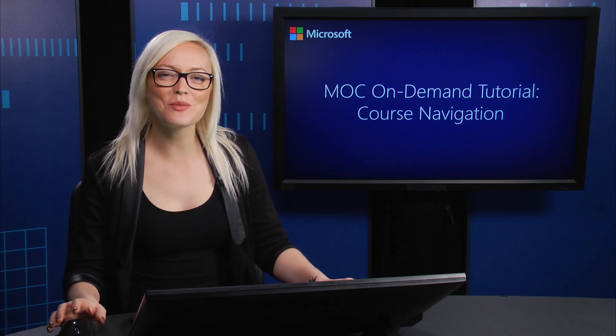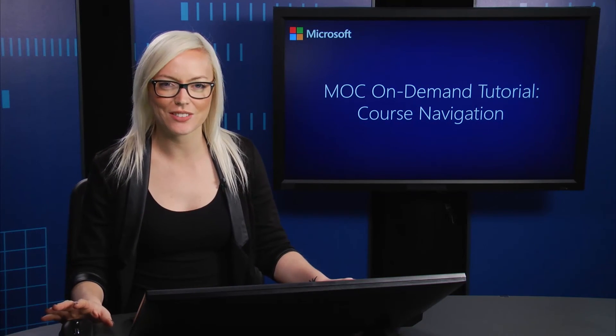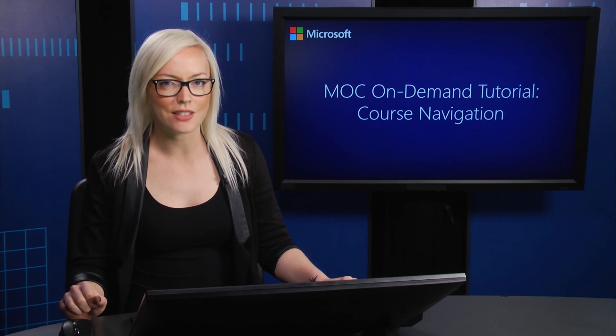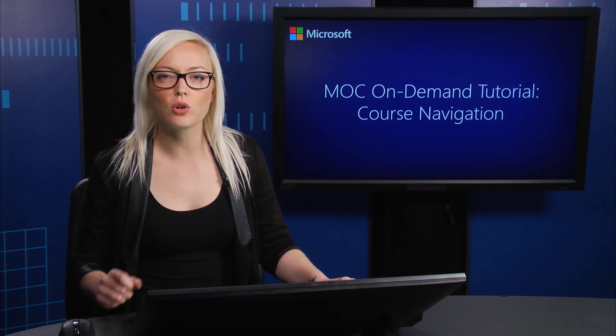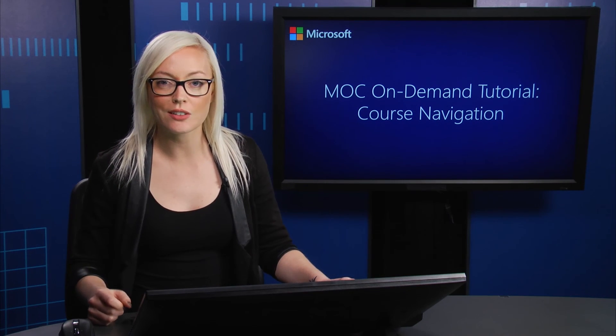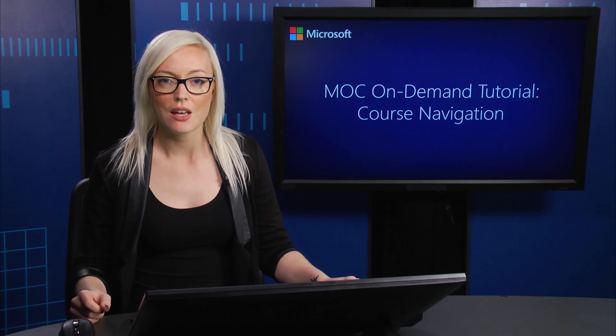Hi there, and welcome to the tutorial on course navigation. In this demo, I'll do a walkthrough of the overall course structure and talk about various course components.